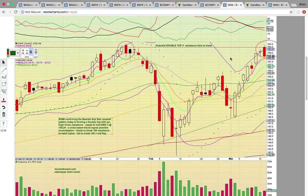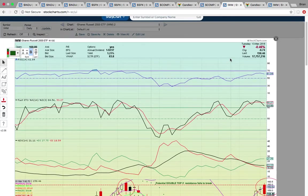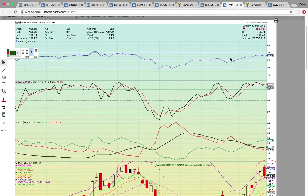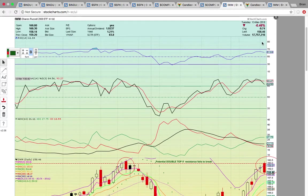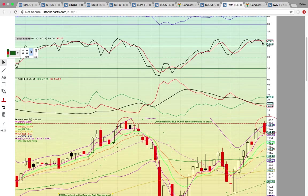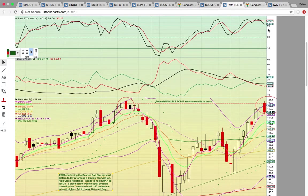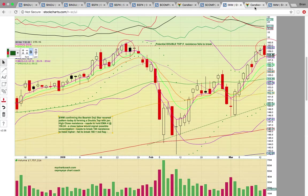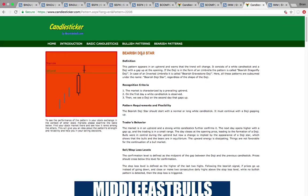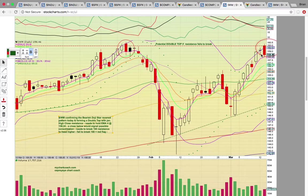Let's look at IWM — the Russell 2000. It was under pressure today as well. It ended up forming a bearish doji star reversal pattern yesterday — you can see the doji while in an uptrend after a gap-up open. Today that pattern was confirmed — the red candle did confirm that pattern. So that does signal downside risk.